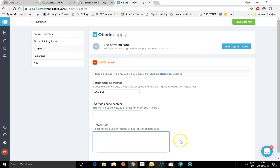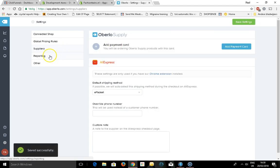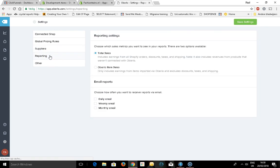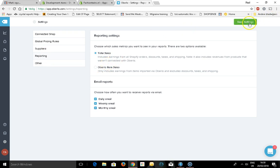On the AliExpress checkout page, you can add any request to Oberlo. You can have some reporting on email daily, weekly, monthly, total sales, and save the settings.